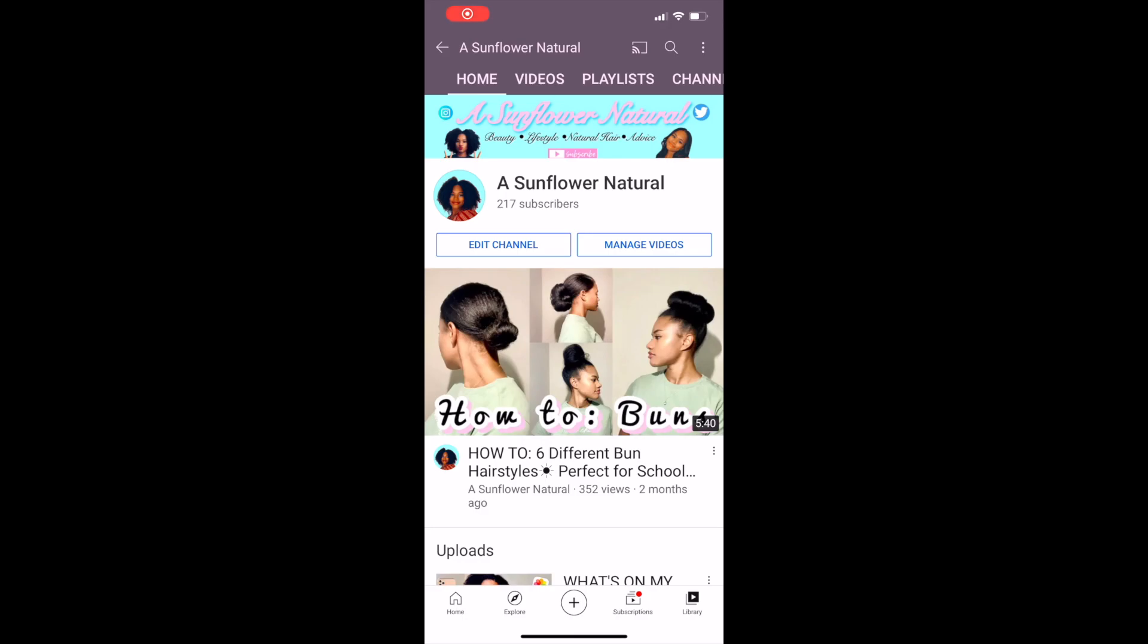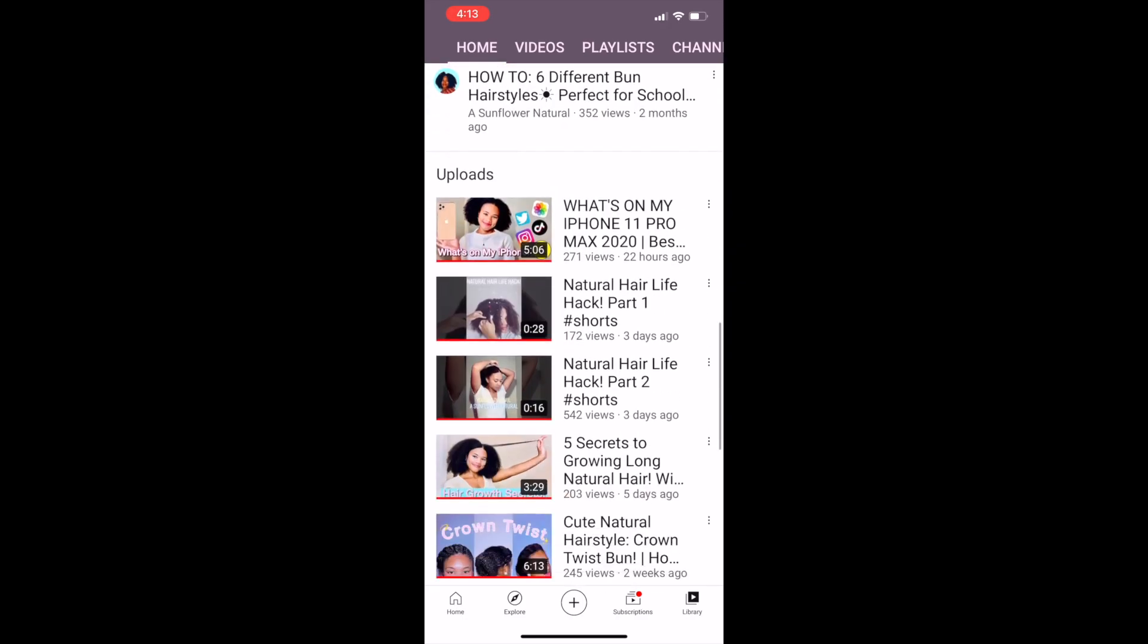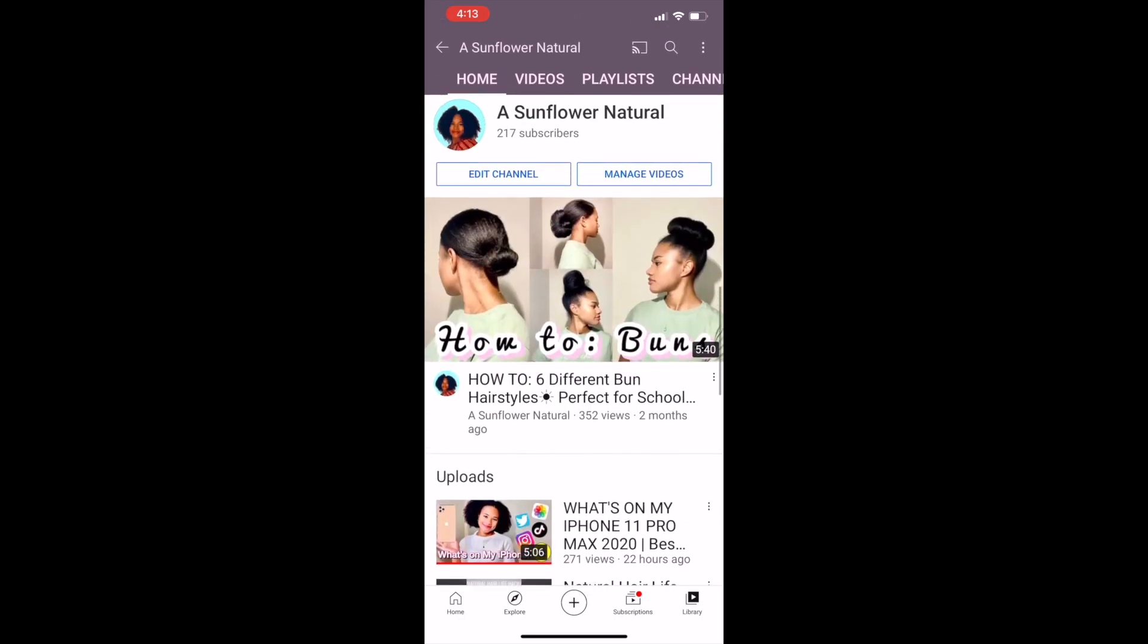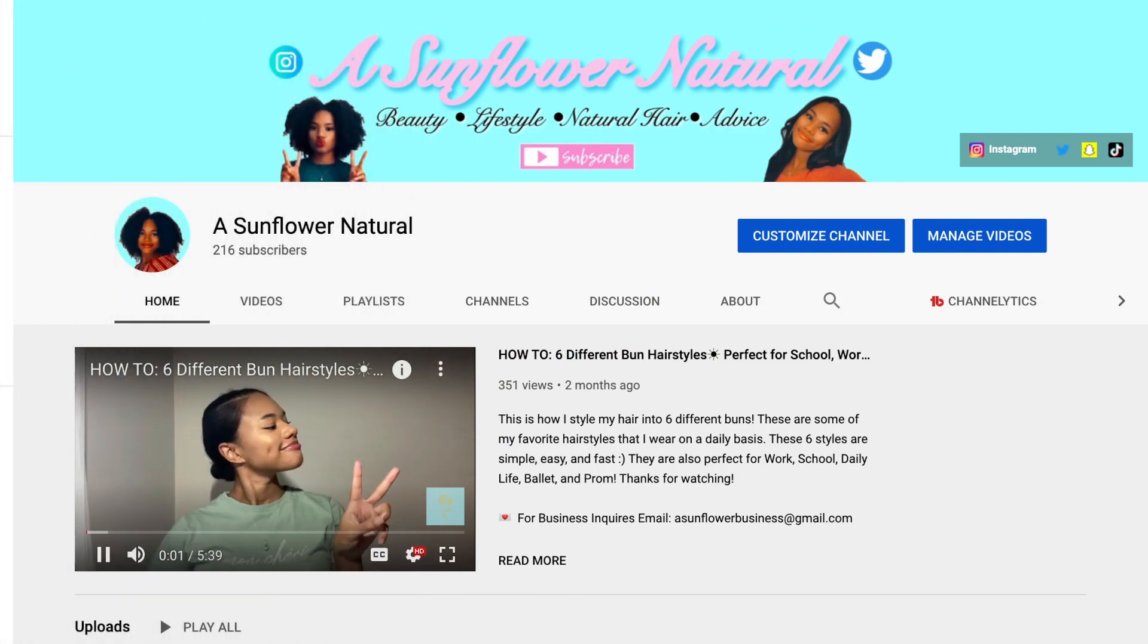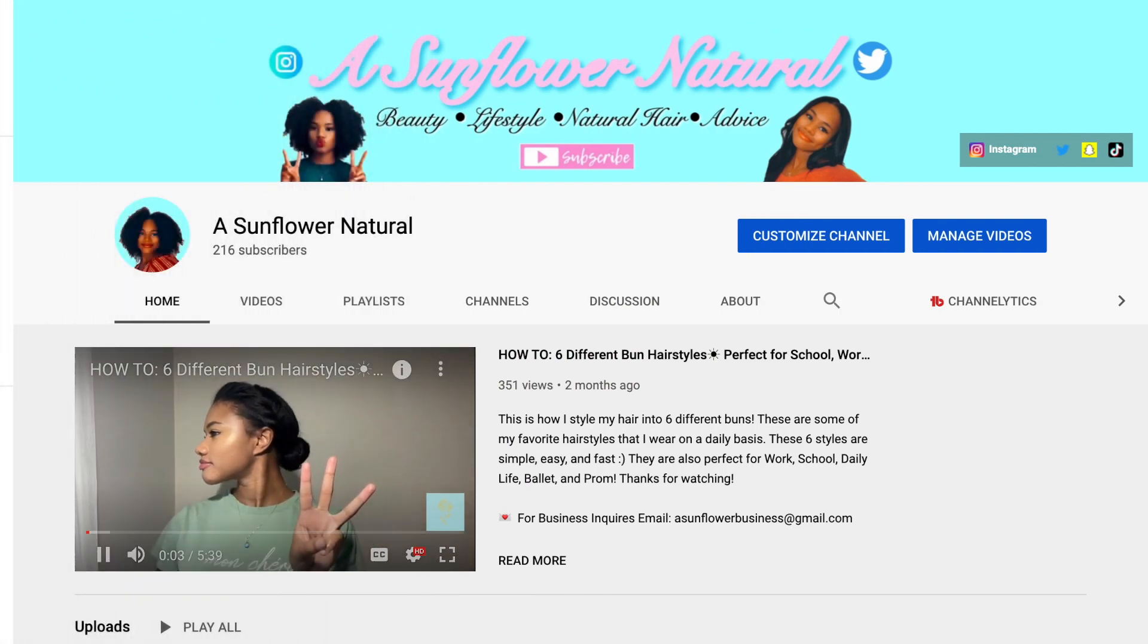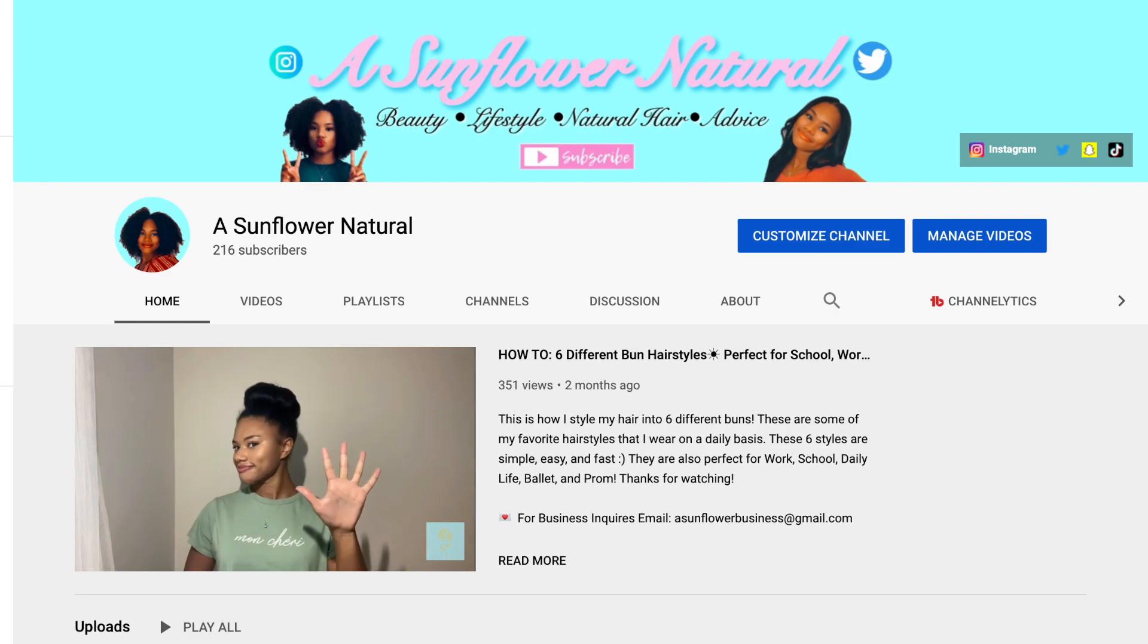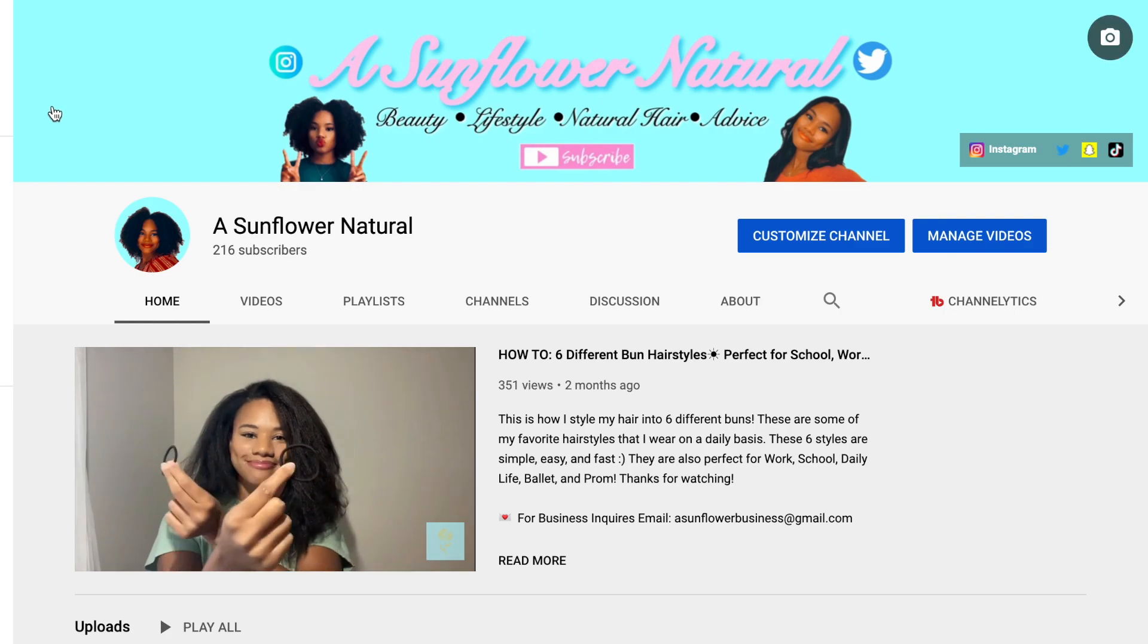It might take a few minutes for your channel banner to update on the mobile version, but once it updates your banner will appear on YouTube mobile as well. For more YouTube tutorials, make sure to check out my YouTube Tips and Tricks playlist for more videos on how to make thumbnails and how to make your own YouTube channel intro for free using only your iPhone. I will link those videos in the description box down below as well.